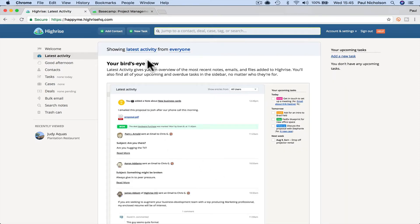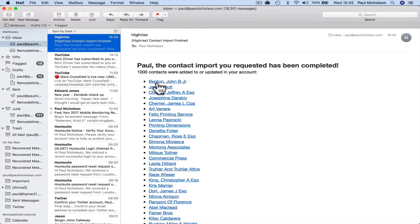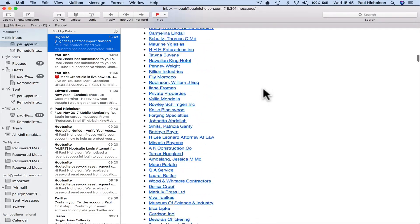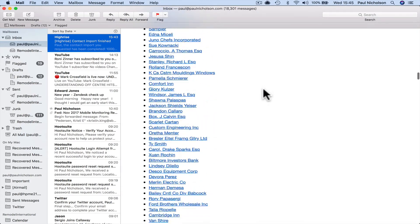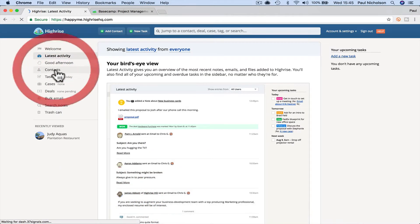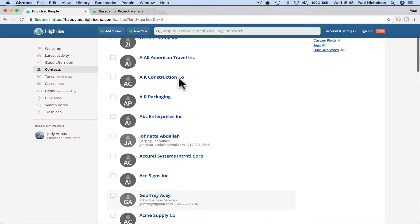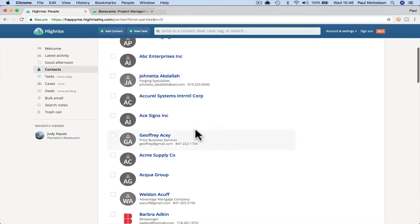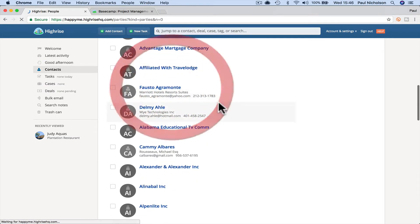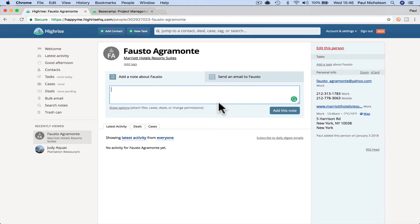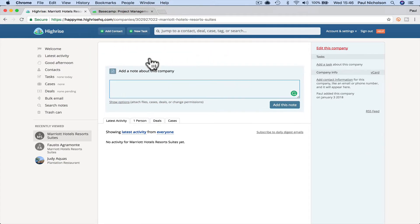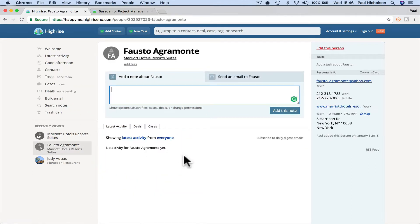Right. So I've just got the email saying I have completed the import pull 1000 contacts were updated. So now when I go back, if I go to contacts, all that information from that contact list are in there. So if I pick, I can see that Fausto Aggramonte worked at the Marriott hotel. So I can click on the actual company. I can see the one person that works at that company and I can see phone numbers up here.